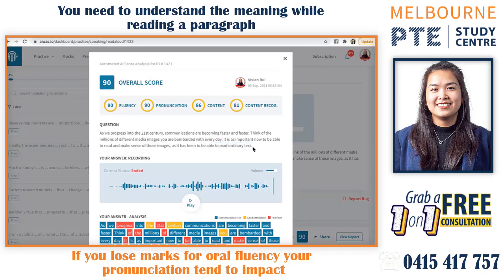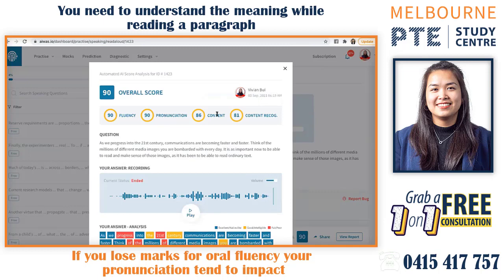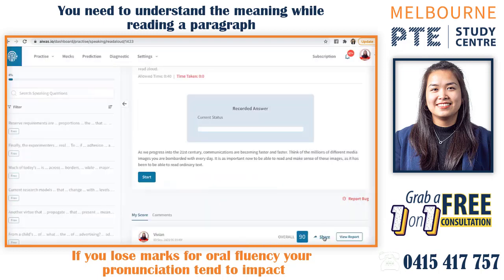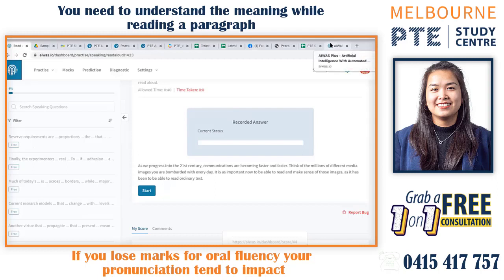All right, so do you have an idea of how to do it now? Yeah, I understand, I got it. So that is why when you lose marks for oral fluency, your pronunciation tends to be impacted too, because apparently the computer doesn't understand the meaning of the paragraph you are reading. What I can do is send you a speaking sample answer — read it aloud when I send it to you.